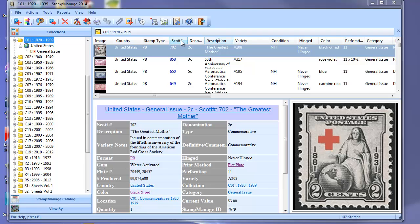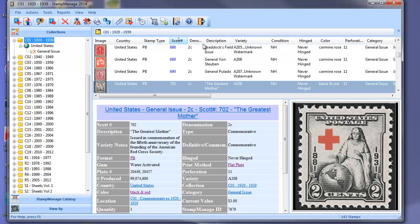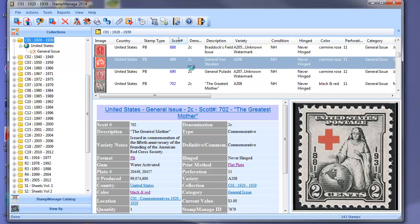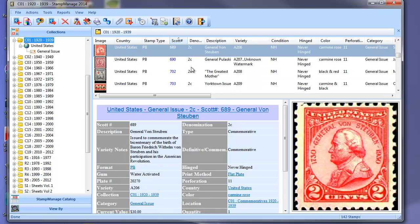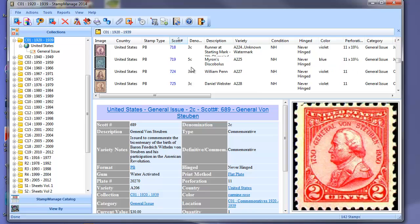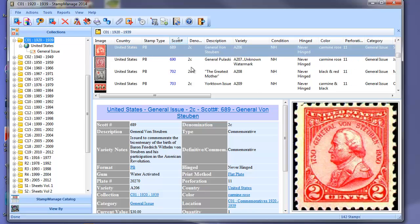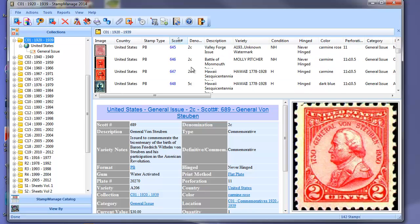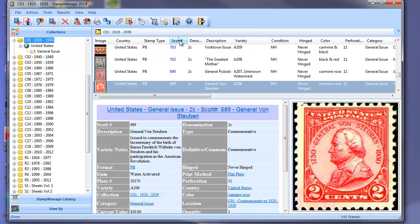So if you want to change it to sort on Scott number, you simply click on the Scott number header, and as you can see here it's been sorted in ascending order. Now if you want to change the direction of the sort, simply click on the header again, and that's going to change from low to high to high to low.